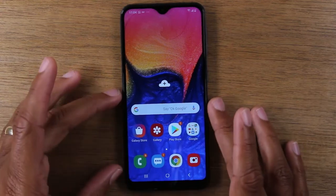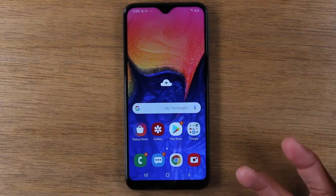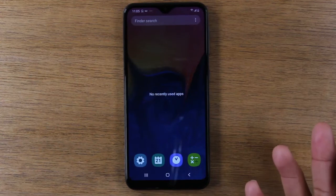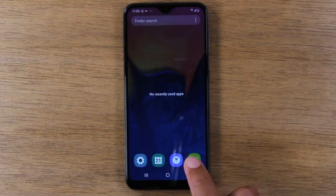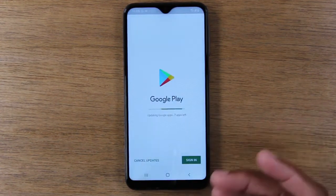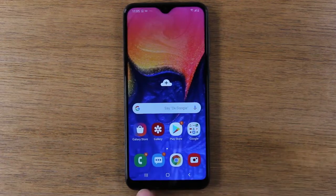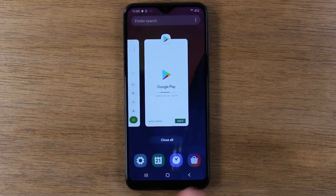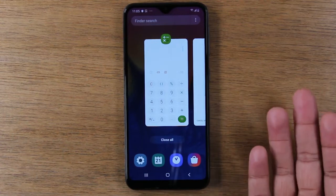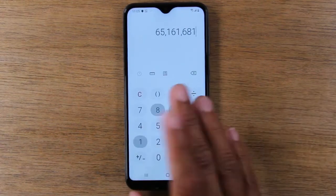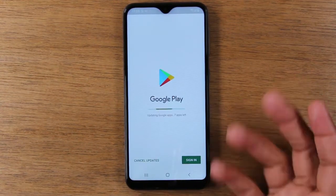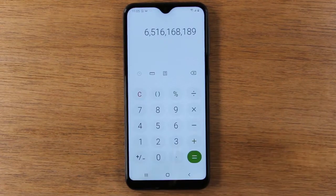So these are the three buttons you're going to use to navigate the phone: home always takes you home, back takes you back one step, and recent apps shows you the apps that were running. It's also an easy way to get back to an app you were using previously. You can jump back and forth between two apps — for example, doing a calculation and then hitting recent apps to go to the Play Store to download an app.